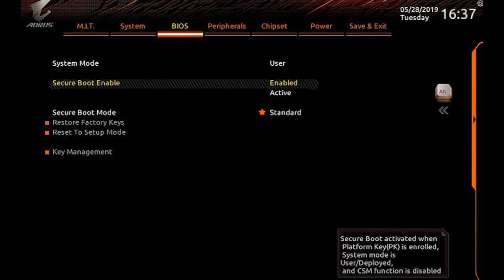After you've found secure boot, click it, open it up and enable the secure boot. Select the secure boot mode from custom to standard if it isn't already in standard. This will enable the secure boot on your PC.